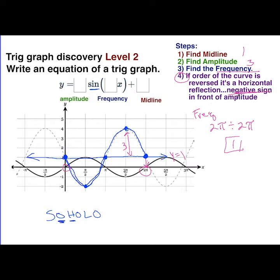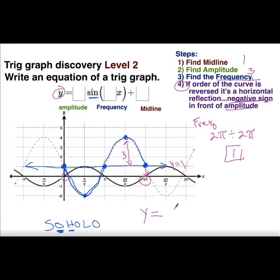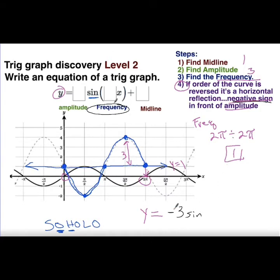The last thing: since the order is reversed, we put a negative sign in front of the amplitude. Using this as my example, the equation is y equals the amplitude. The amplitude is three, so that goes out front. There's a negative sign because the curve went origin-low instead of origin-high, so we have negative three. Then the sine function, frequency is one, so it's just x. Plus the midline, which is one. Final answer: y = -3sin(x) + 1.